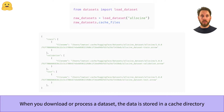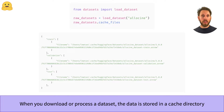The data is stored in the form of Arrow tables, whose location can be found by accessing the dataset's cache_files attribute. In this example we've downloaded the Allociné dataset from the Hugging Face Hub, and you can see that there are three Arrow files stored in the cache — one for each split.